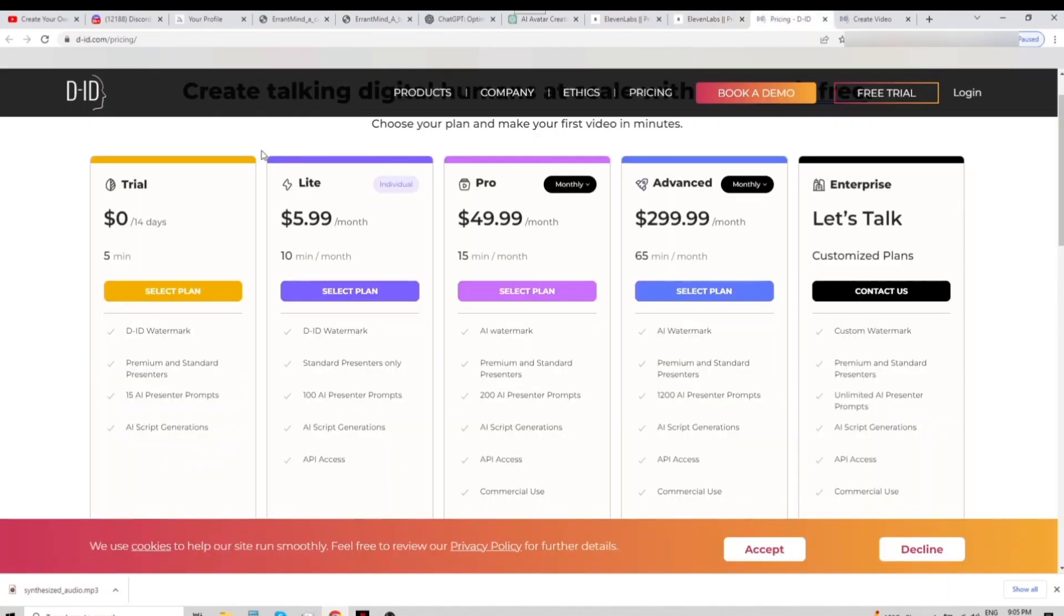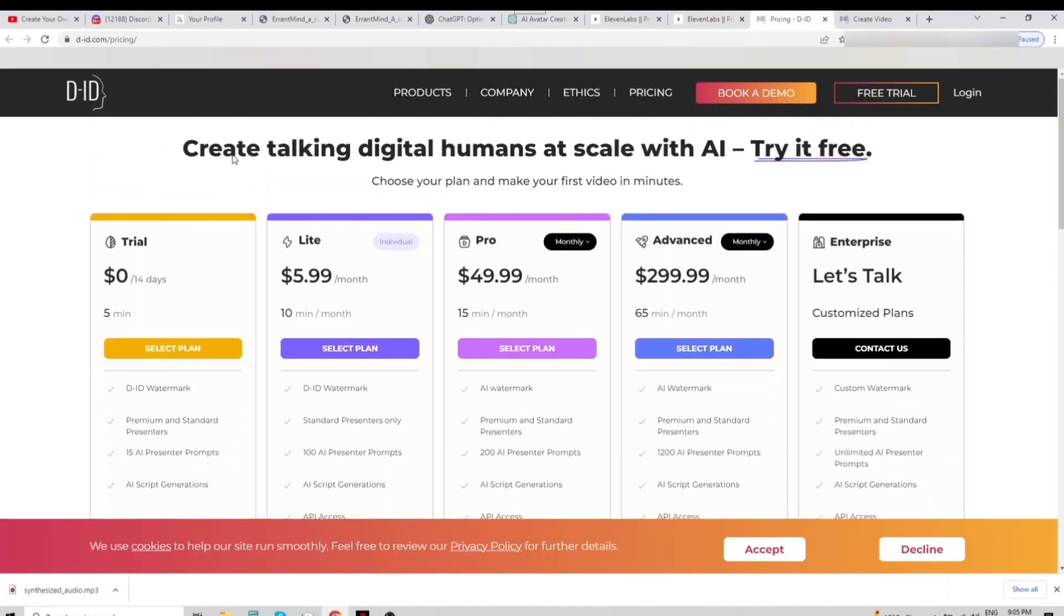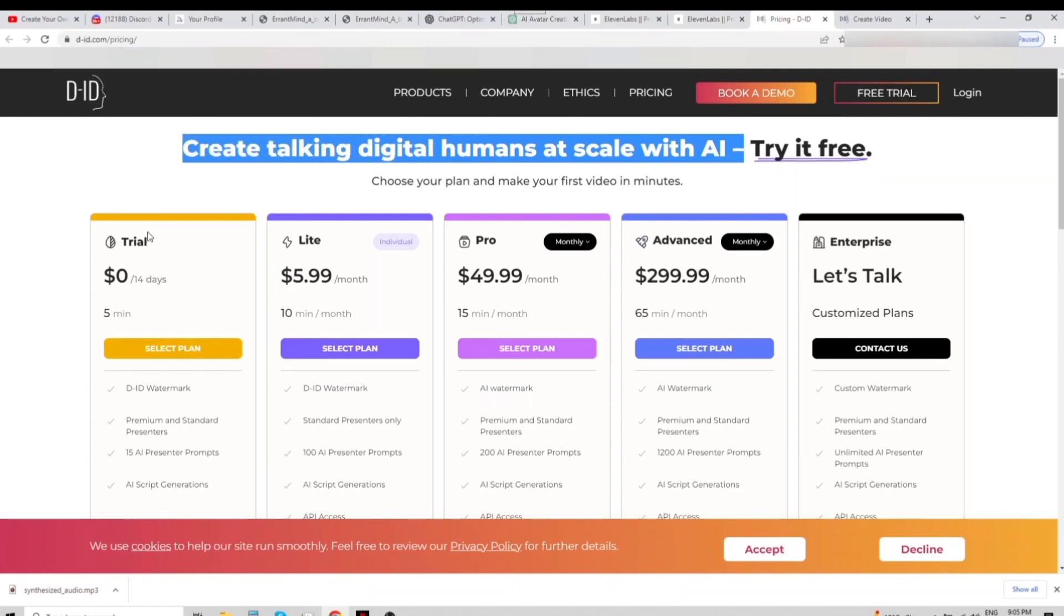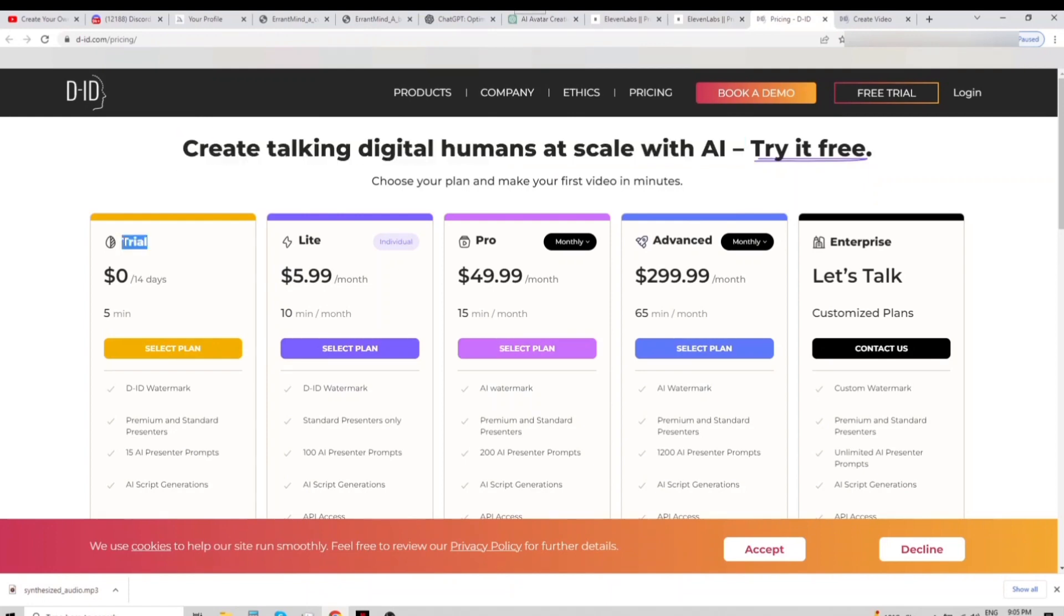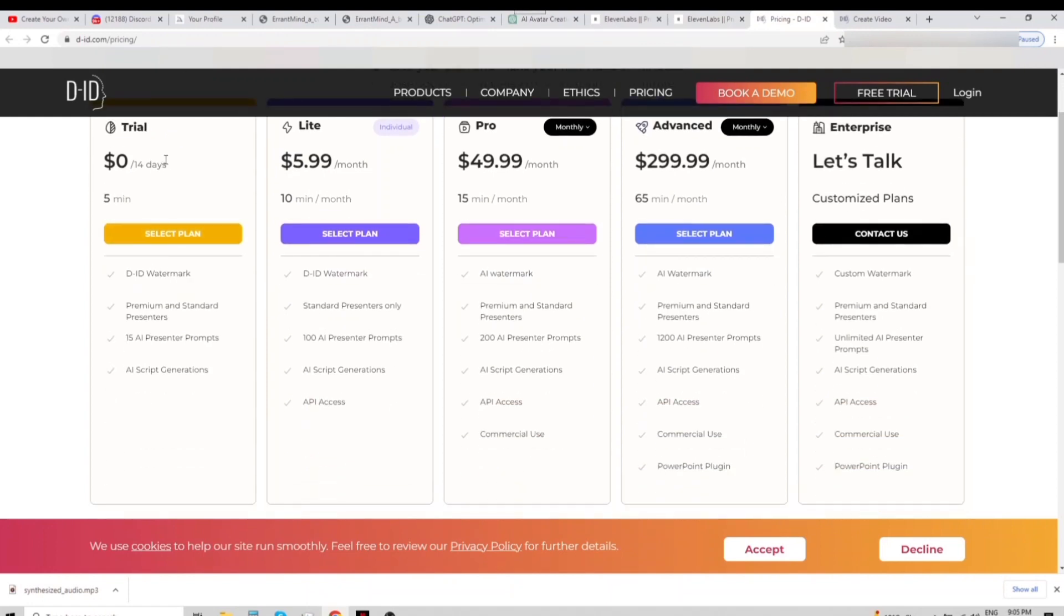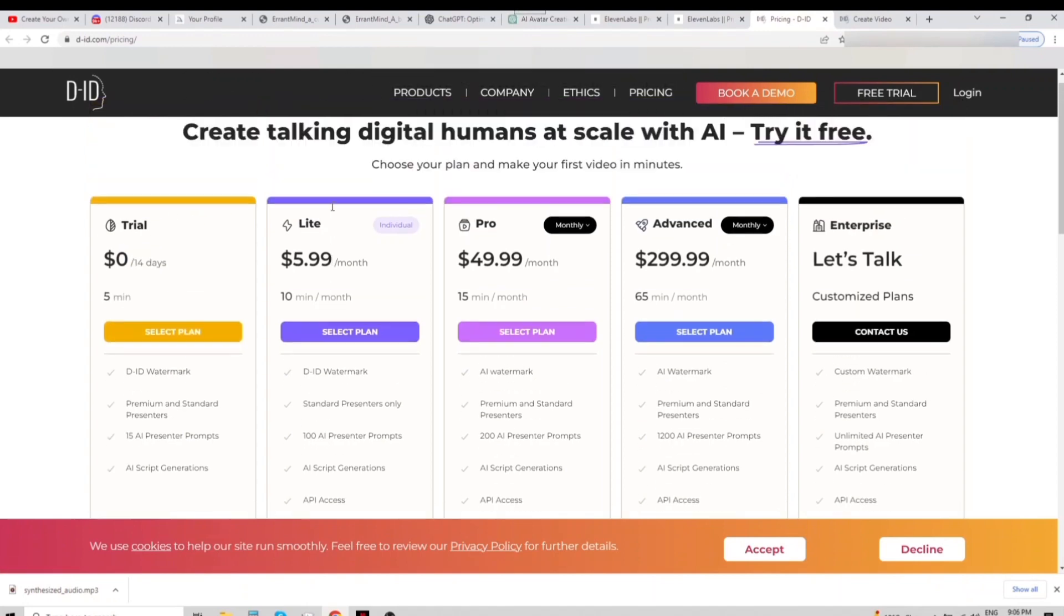The d-id.com website will transform our picture into a video. The free trial for 14 days includes only 5 minutes of video. The cheapest option costs 5.99 US dollars per month and includes 10 minutes per month.